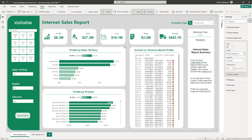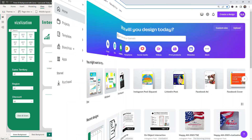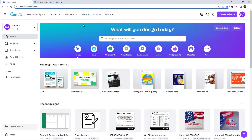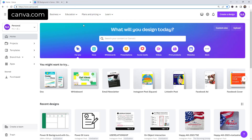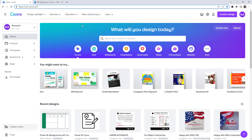Before we get started, I created two different types of backgrounds: the green background and the black background. I used Canva to create these backgrounds. To get started with this project, you need to have a Canva account. If you don't have one, go to canva.com and follow the steps to create a free account.